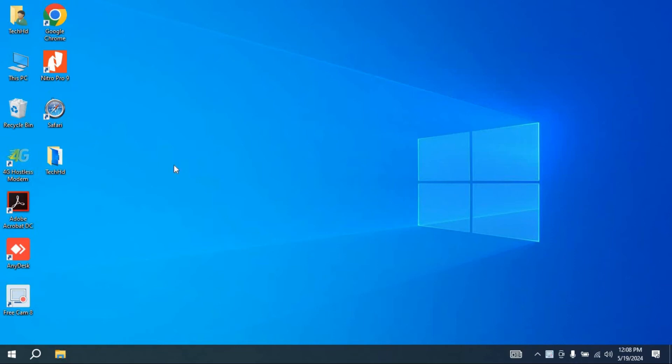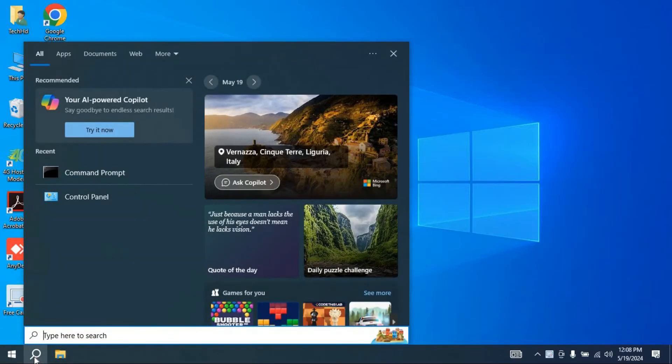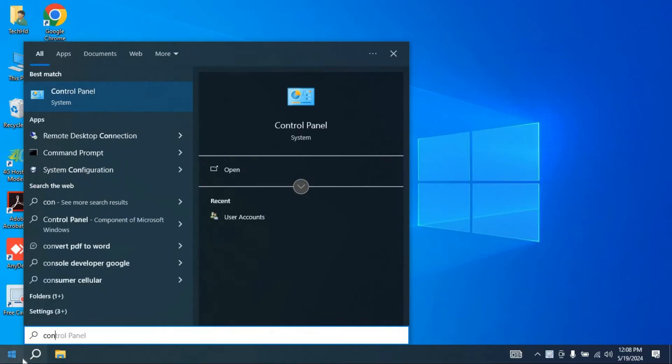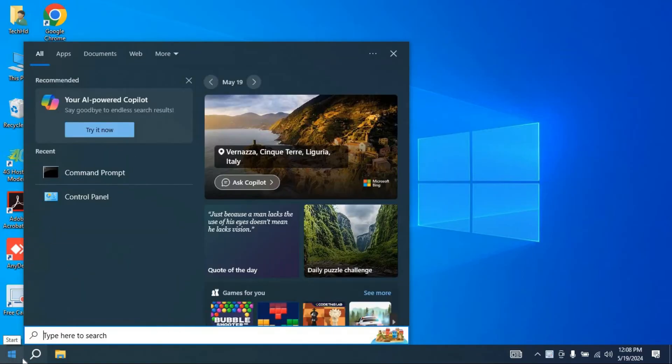Hello guys, welcome to TechHD. In this video I'm going to show you how you can ping your IP address in your computer. You have to go to CMD and run it.